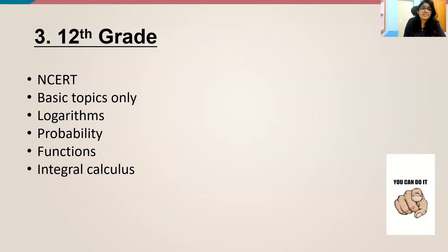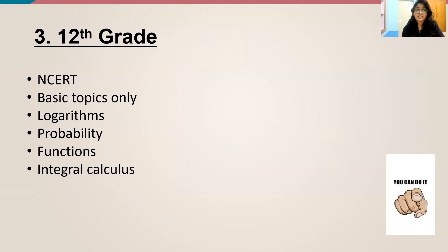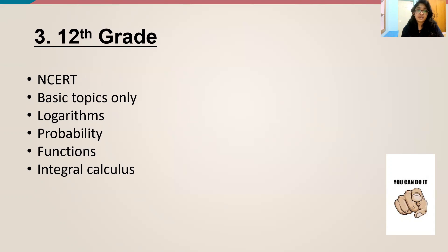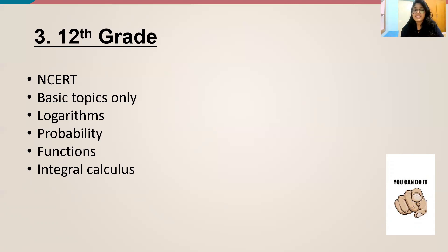And then comes your 12th grade maths. So in 12th grade, again, you can look up to NCERT. So NCERT is in a PDF form, so you can just download it and go through the topics. In 12th grade, I would suggest go only through basics, because there are vectors and other things which are not necessary for IPMAT. So basic topics like logarithms, probability, functions, and if you have time and if you are willing to do it, you can do integral calculus also.